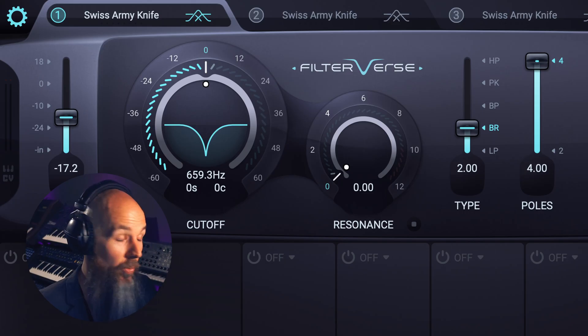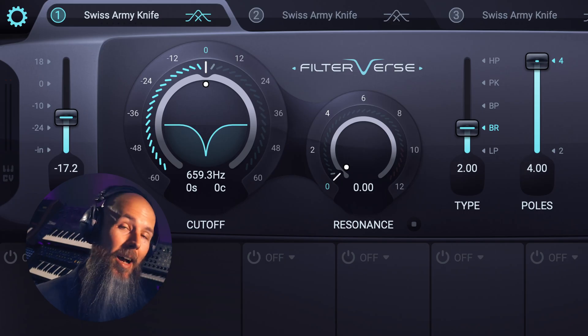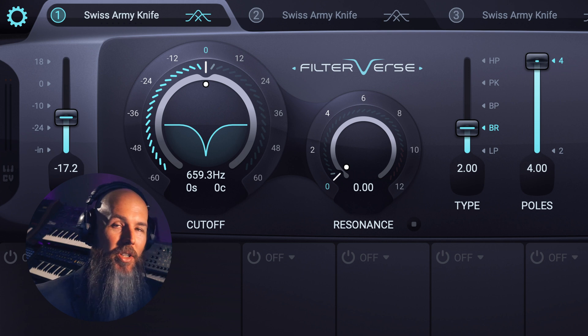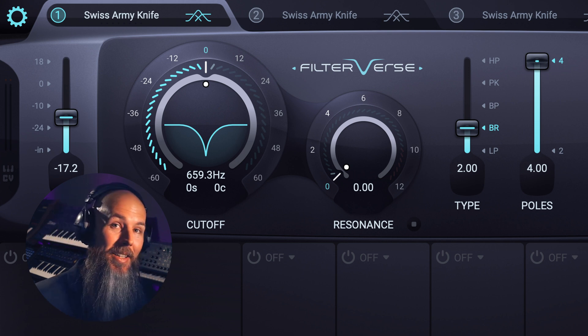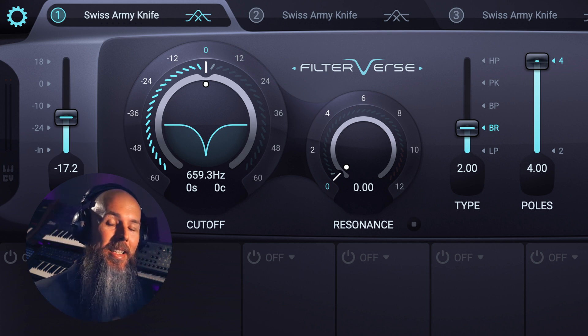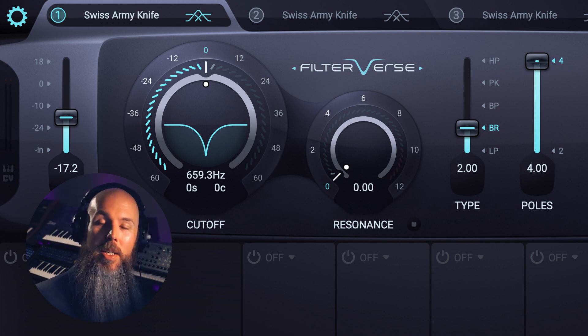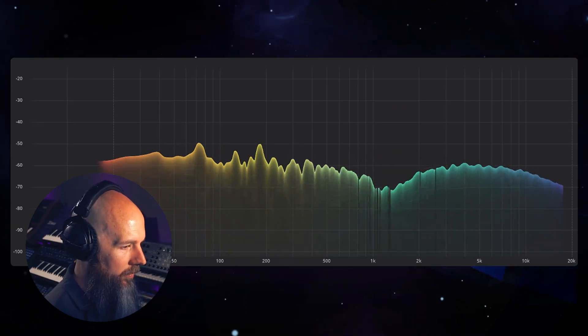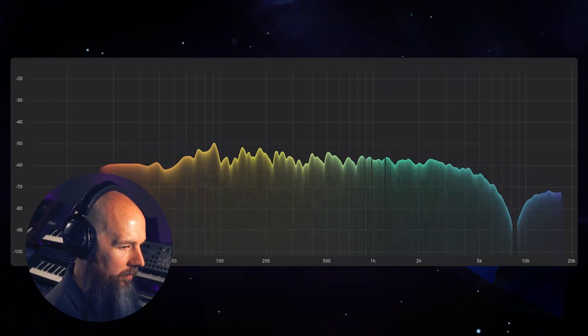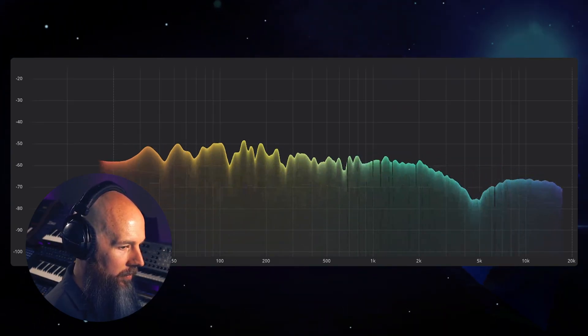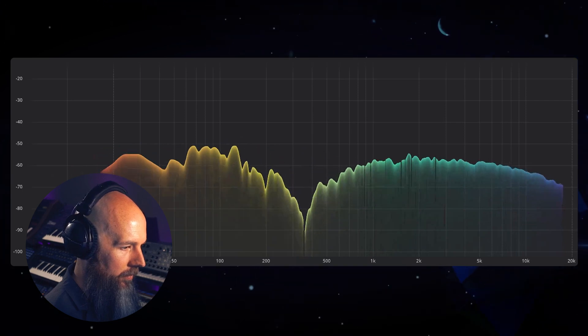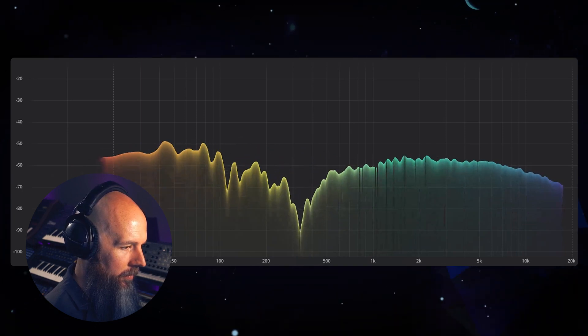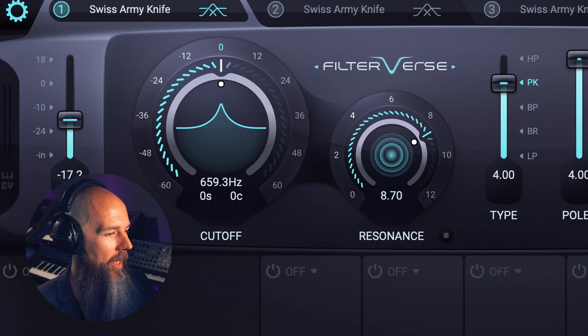Band reject is the opposite of a band pass, so now instead of passing those frequencies, it's the only frequencies that are being rejected or cut out of the sound. It's a very distinctive sound and can sometimes be a little enigmatic or hard to put your finger on.